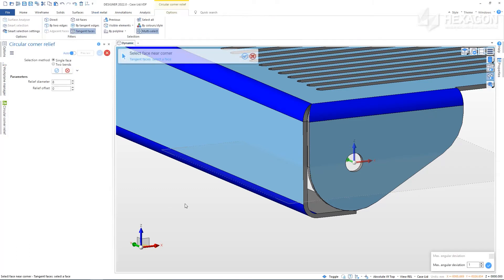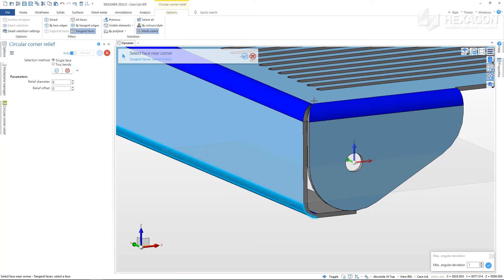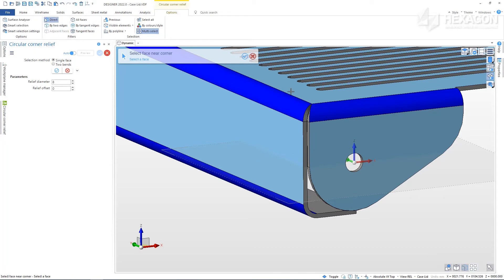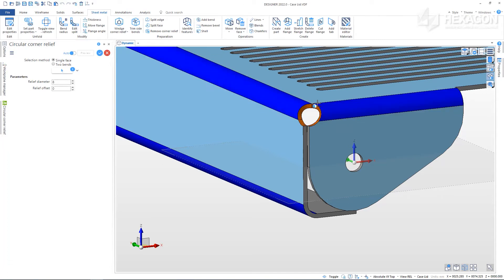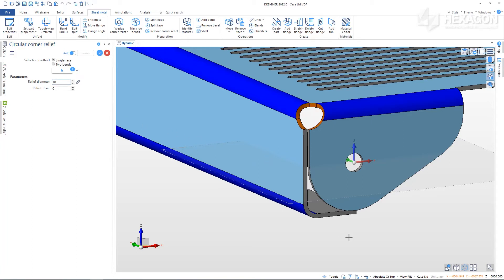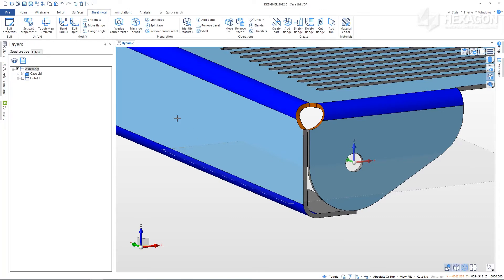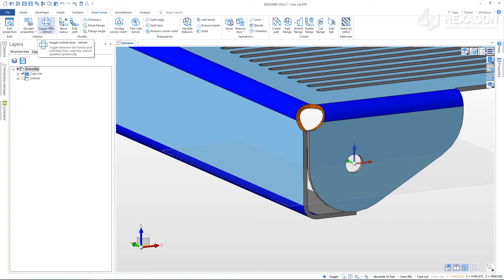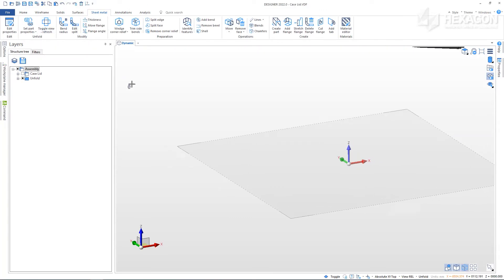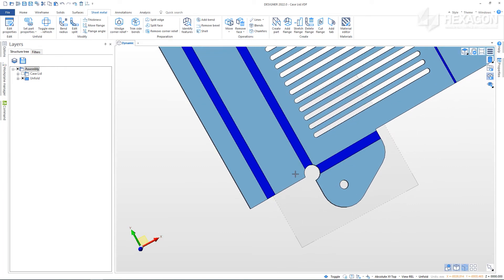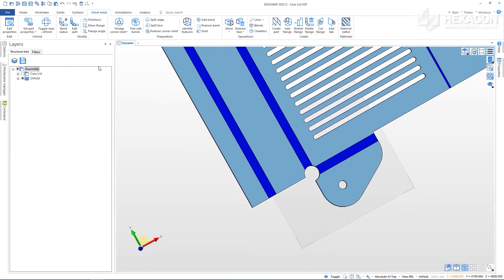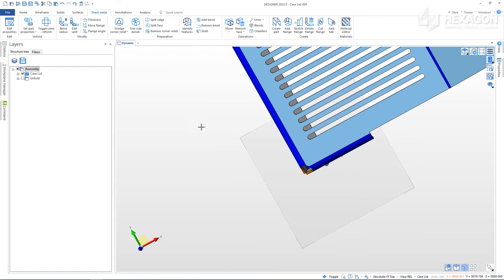Select one of the edges near our corner, adjust the parameters as required, and right click to apply, and toggle the view to see the outcome. When working with the sheet metal module we also have the other designer tools available to us.